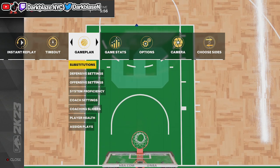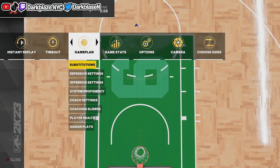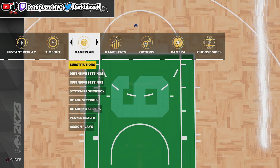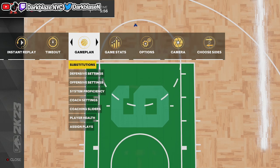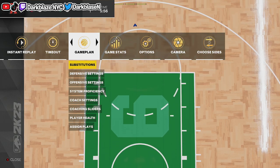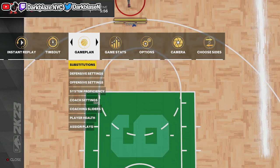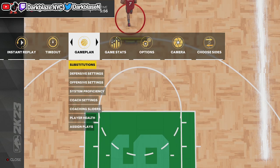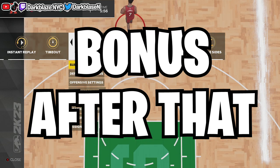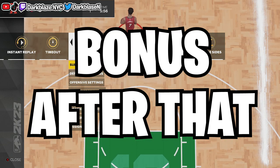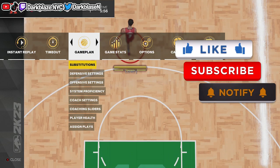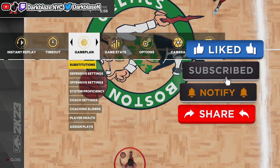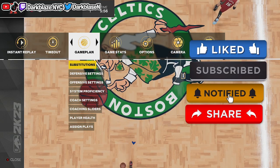All right guys, it doesn't matter if it's current gen or next gen. I'm gonna show y'all how to stop the pick-and-roll offense. But first, I'm gonna show y'all the settings and then I'm gonna give y'all three examples of how to do it. It doesn't matter if it's playing online, my team, or my league. But first, I'm gonna show y'all how to go to defensive settings.